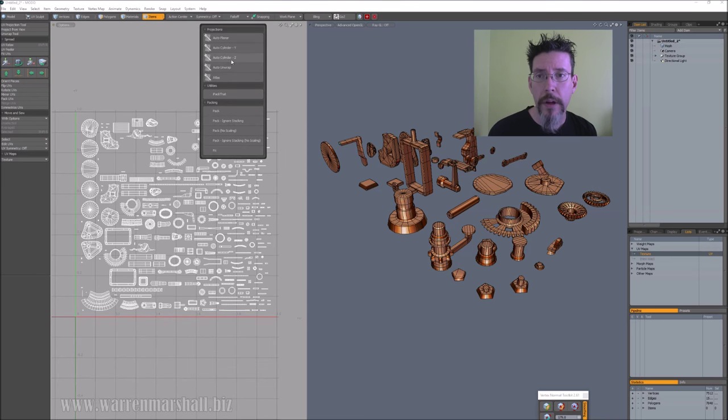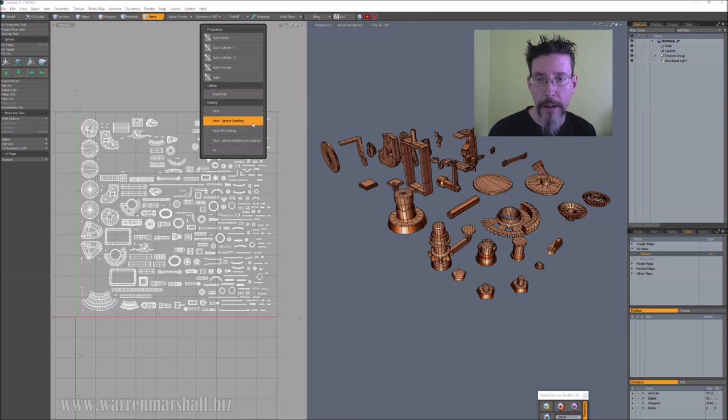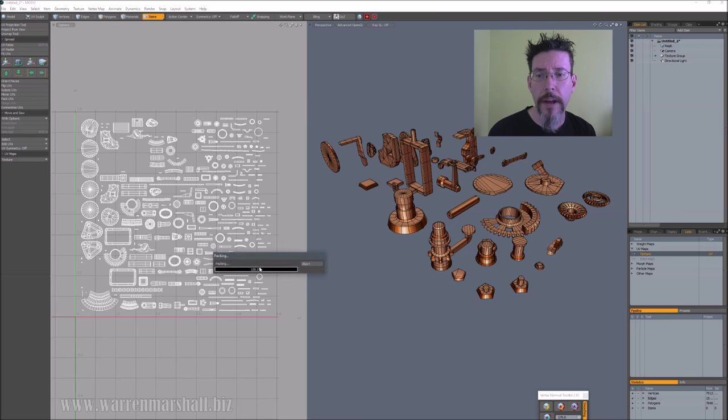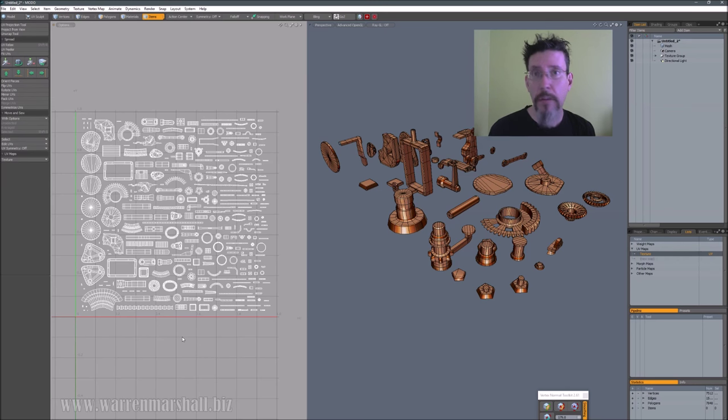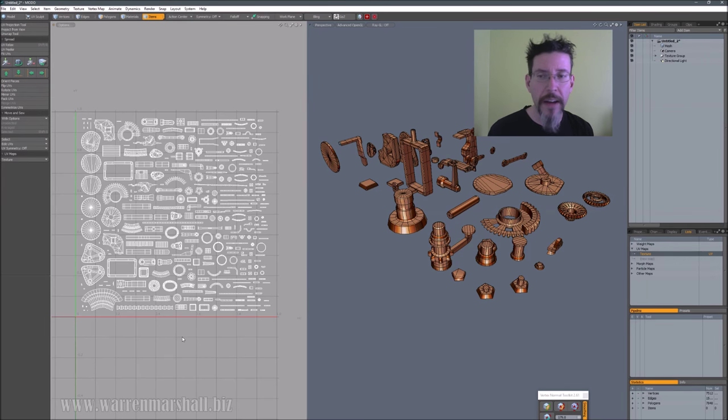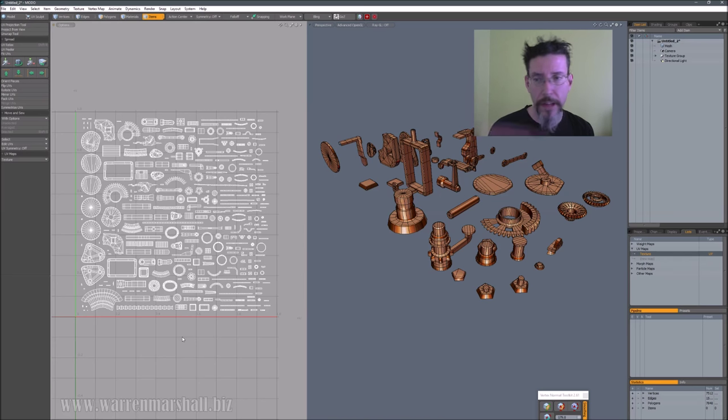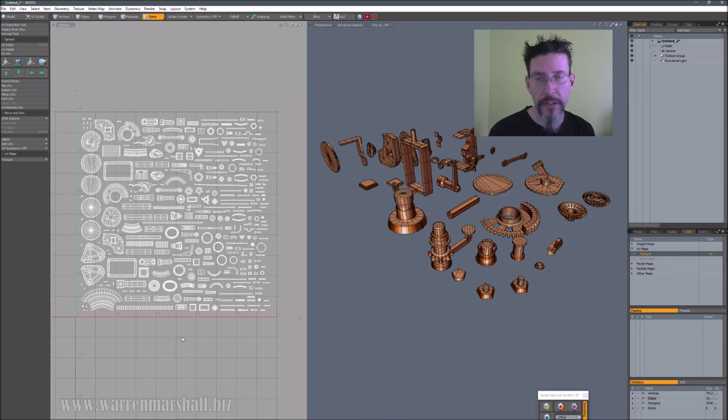If I call up my custom menu here and I tell it to pack and give it a second, that's what it comes up with. That's workable - you know, you can bake a map off of that - but it's not really ideal because there's lots of white space and lots of wasted areas.